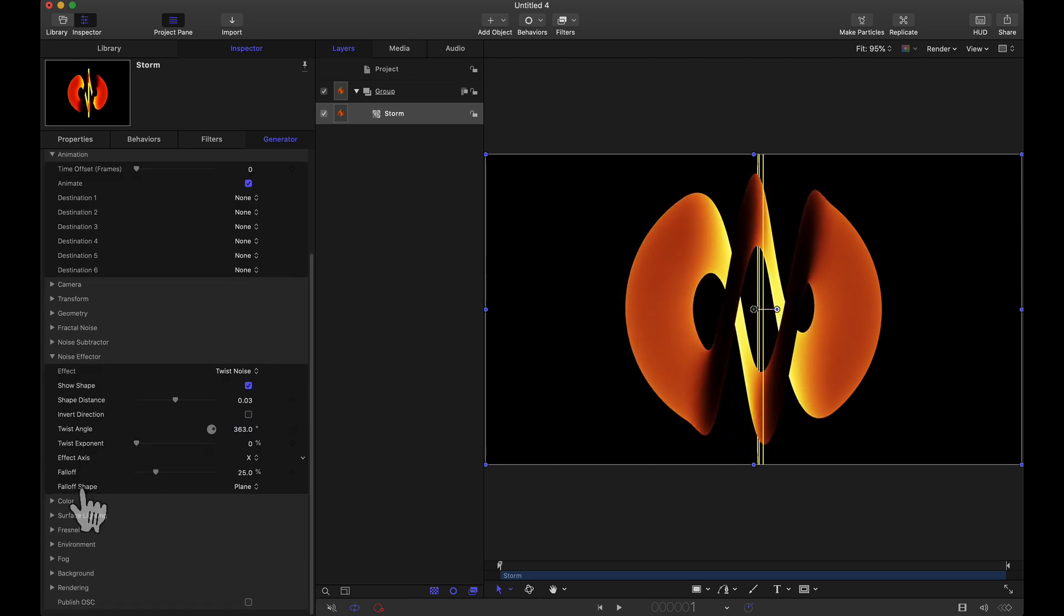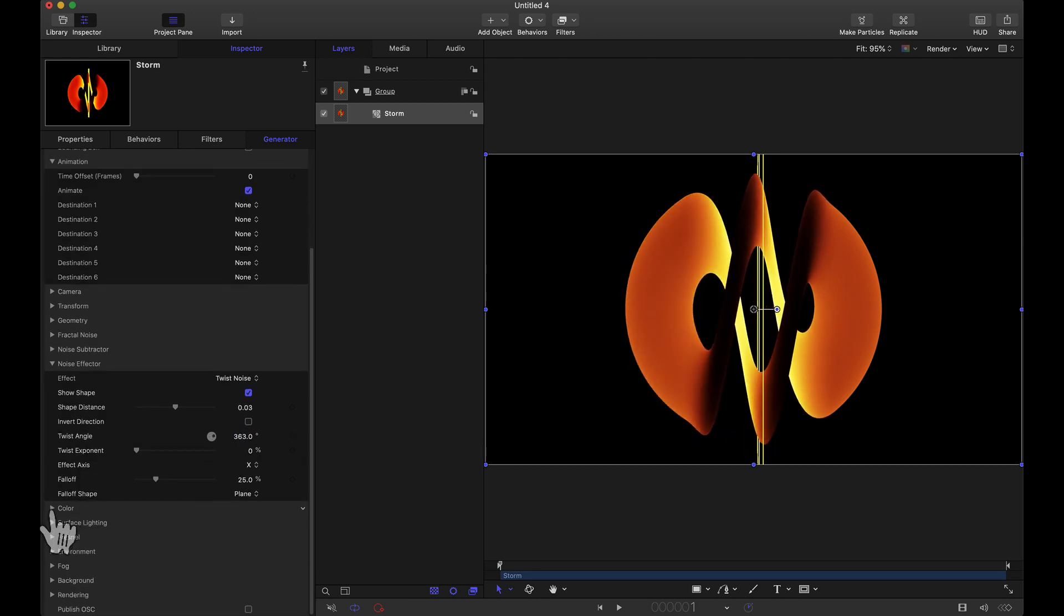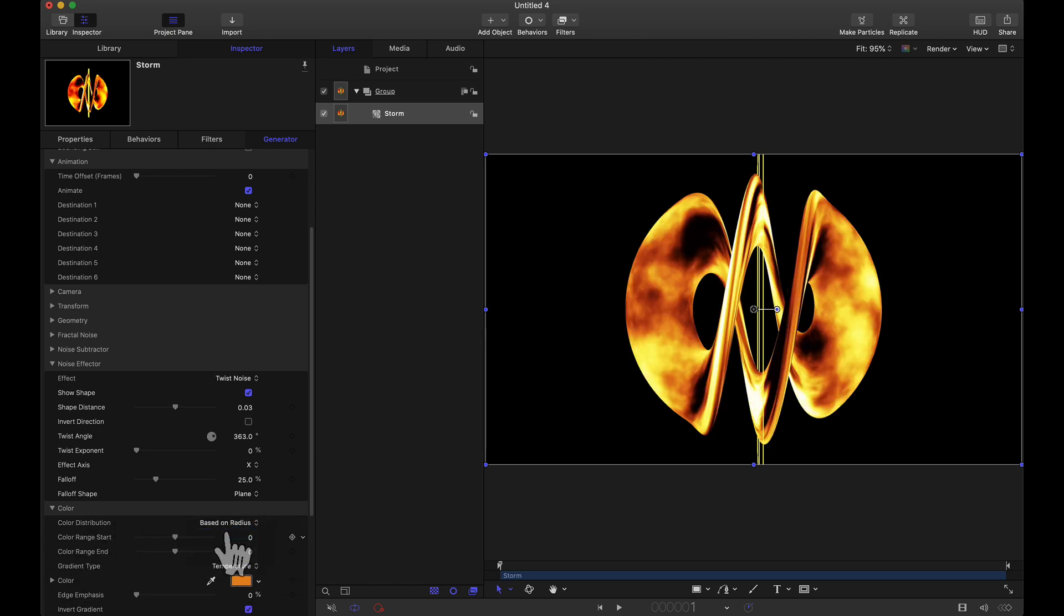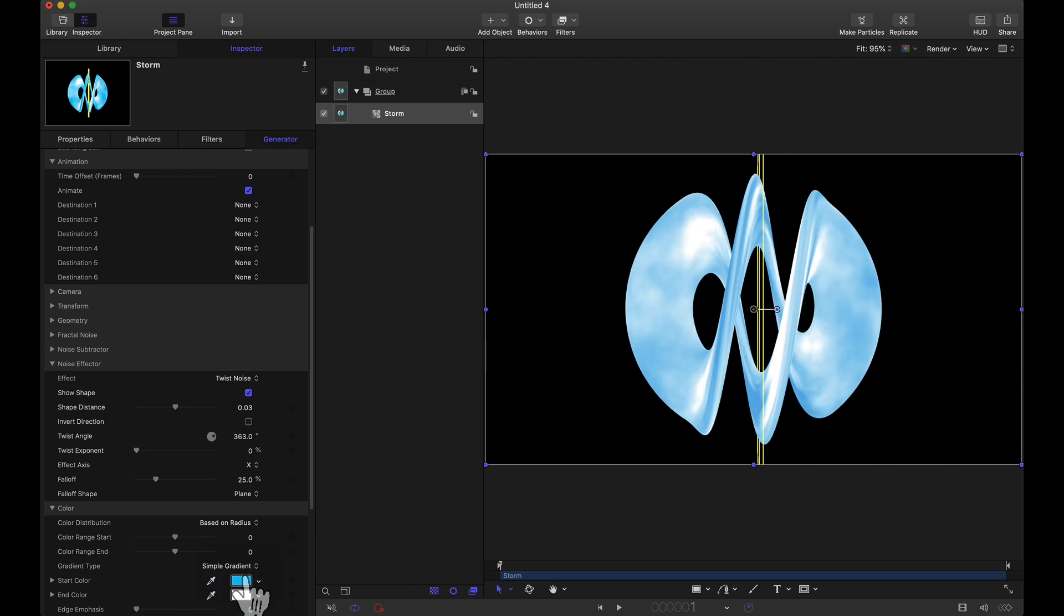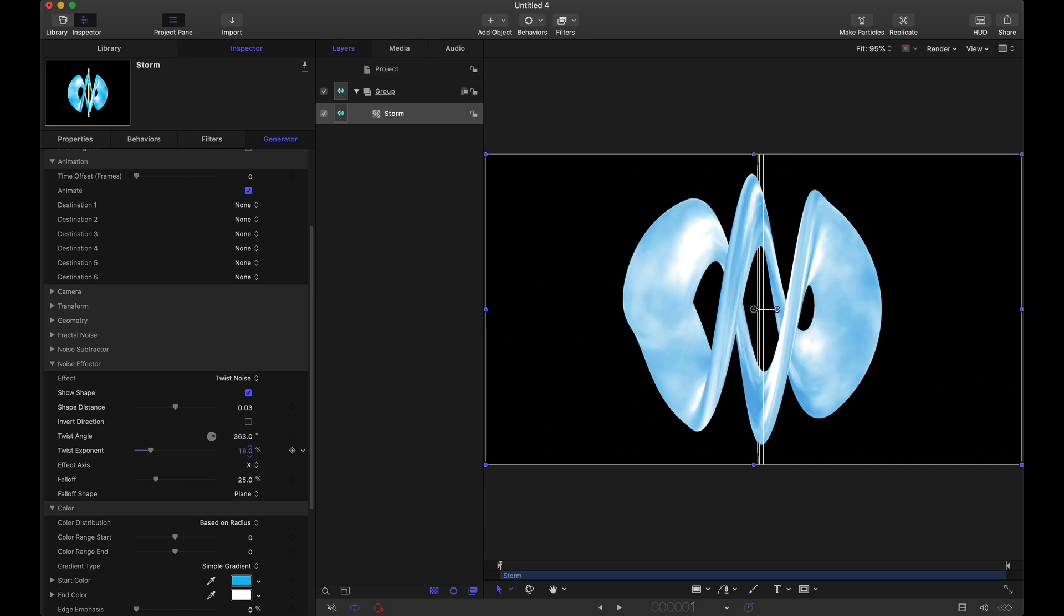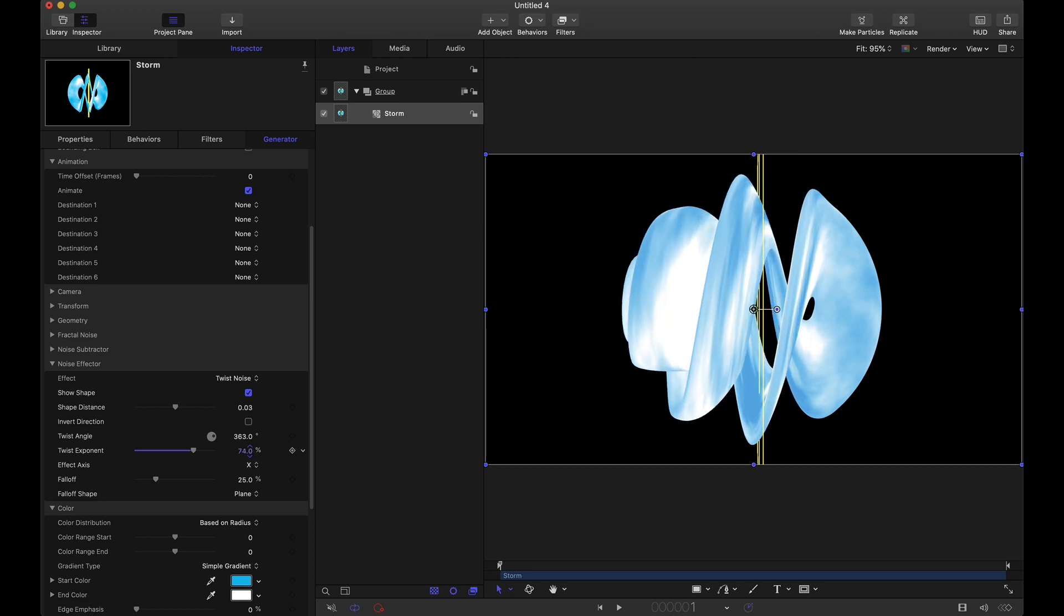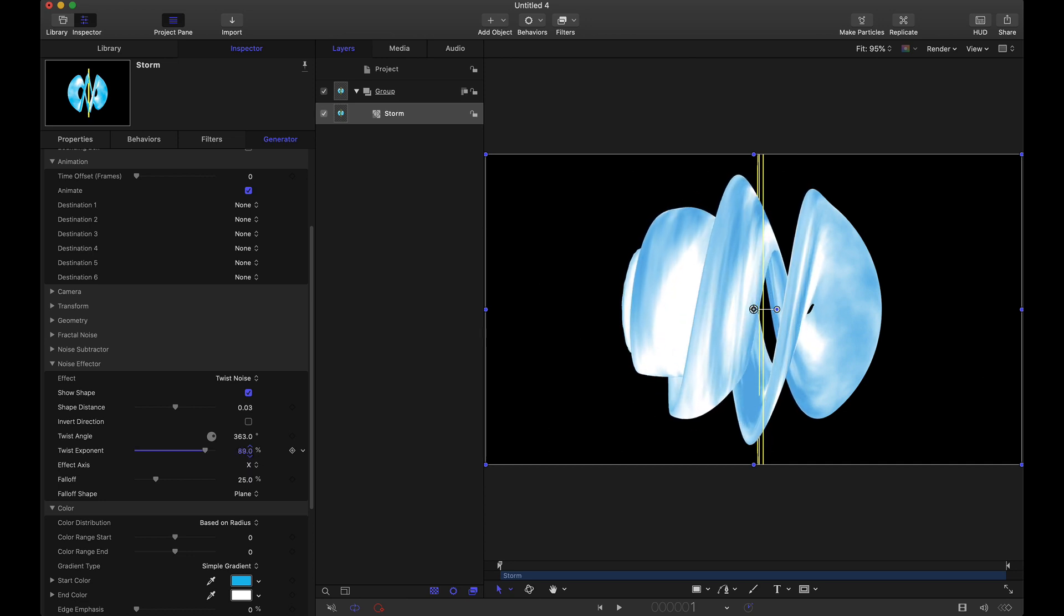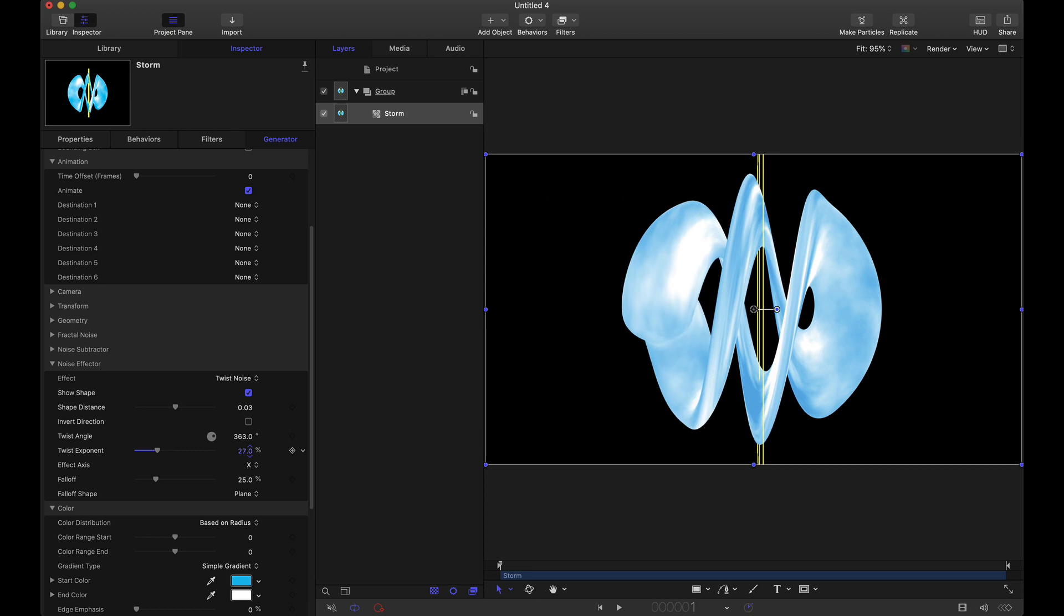I'll tell you what I'm going to do. I'm going to come down here to color. Instead of based on depth I'm going to based on radius and I'm going to do a simple gradient. That default blue and white is fine. Now for this twist exponent here the Yanobox user guide states that it sets the influence of the twist near the origin. Now when I adjust this or when I slide it you can see that we do have some more effects going on but it's just a slider that you can play around with to get that effect that you want with your noise.